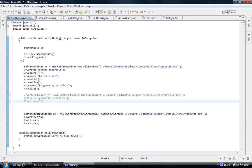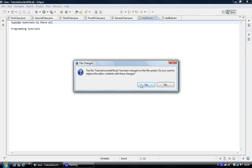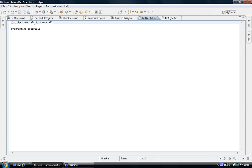If we run the program: the first line we are going to write is 'YouTube tutorials', then we are going to append onto that a space, then we are going to append 'hi there all', and then we are going to do two new lines, then append 'programming tutorials'. If we run the program, you see there are no errors. If we go to the file we can see the change — 'YouTube tutorials', the space we appended, and 'hi there all' appended, one line, two lines, and 'programming tutorials' appended onto the second thing.